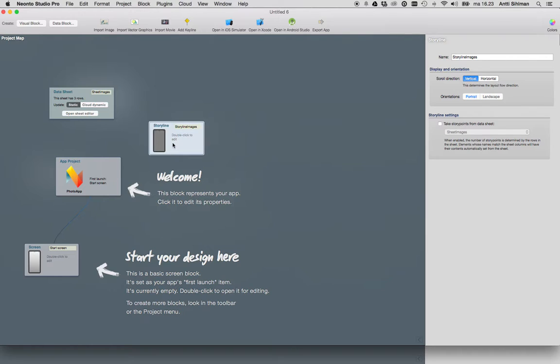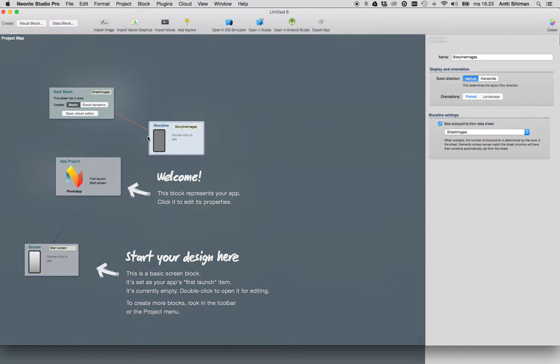Then we'll click take story points from data sheet. We created the data sheet called sheet images, so let's select it.